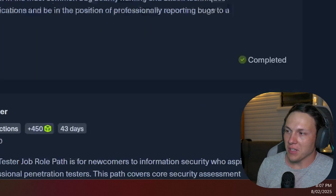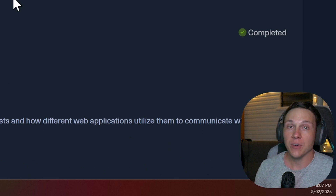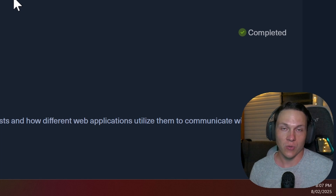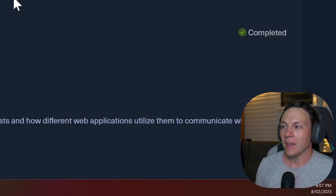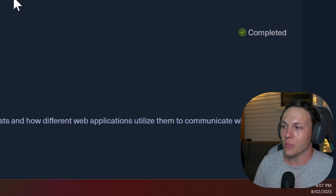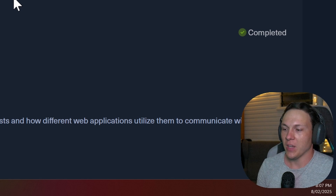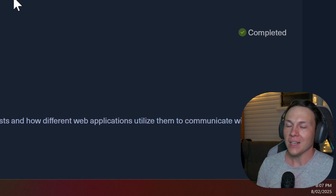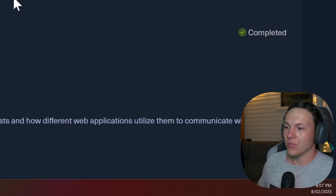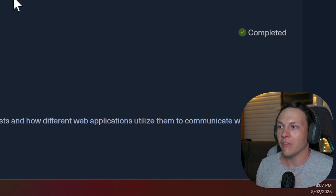The Bug Bounty path is a really great introductory web application pen tester path. If you're looking at getting into pen testing in general, I would highly encourage you to jump into web application pen testing, because this is the majority of the tests you are going to do as a junior pen tester. Most organizations have web applications they need to secure, whether they provide SaaS platforms or any kind of service to clients.